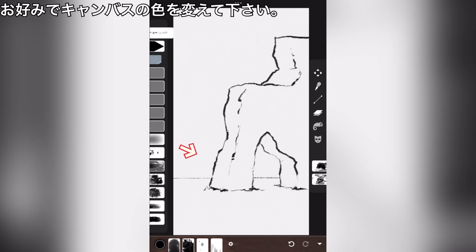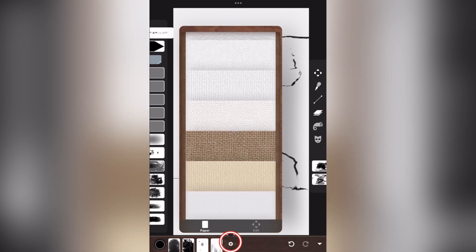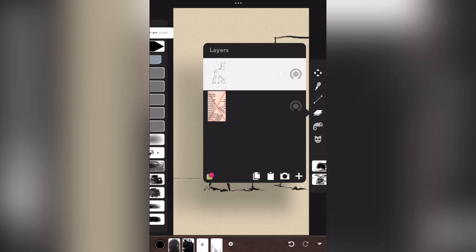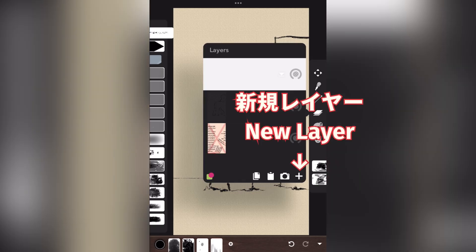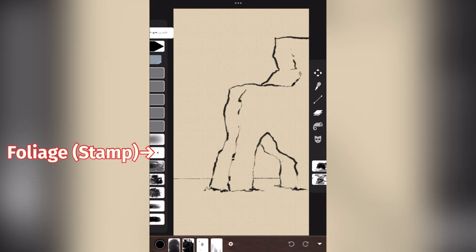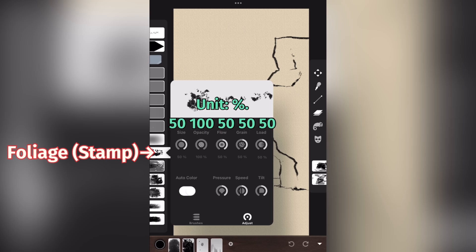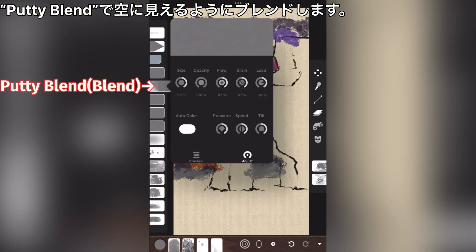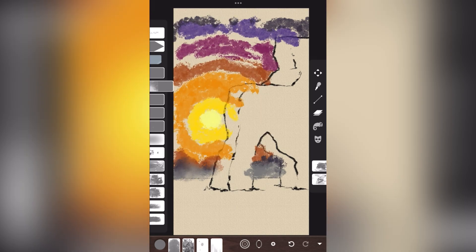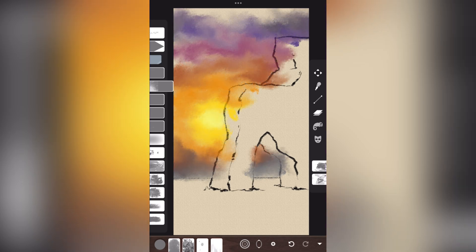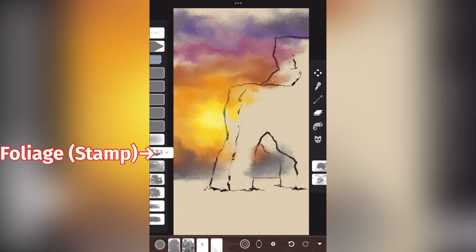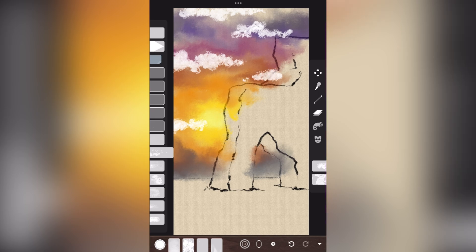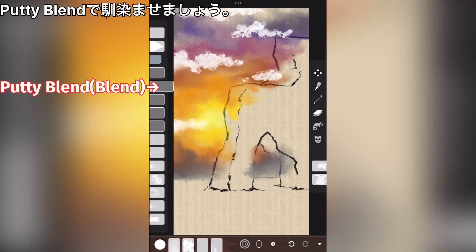Change the color of the canvas as you like. New layer. Foliage. The sky is this color scheme. Putty blend. Blend so that it looks like the sky with putty blend. Foliage. Draw the clouds. Putty blend. Blend in with putty blend.